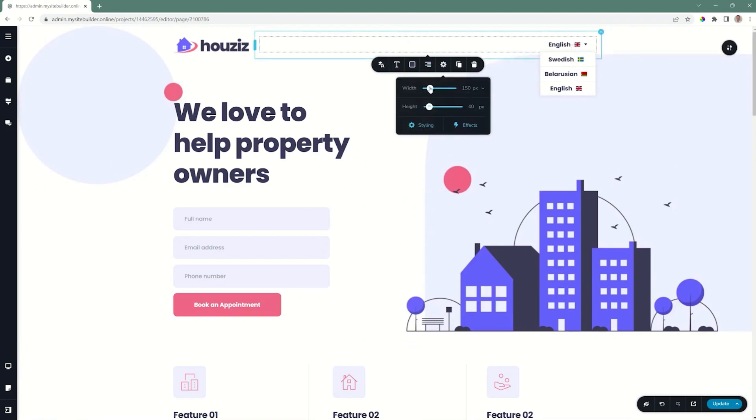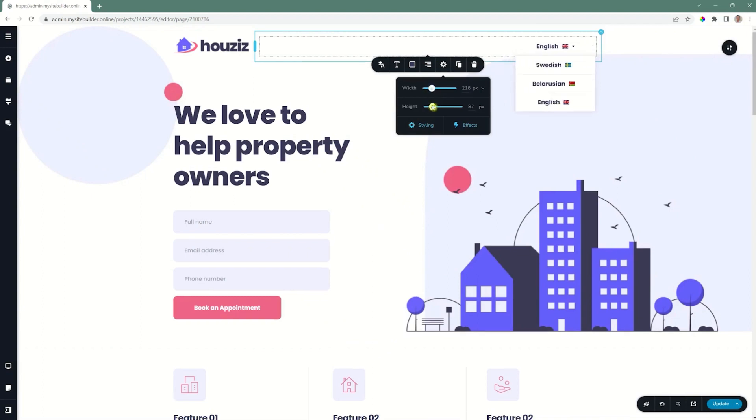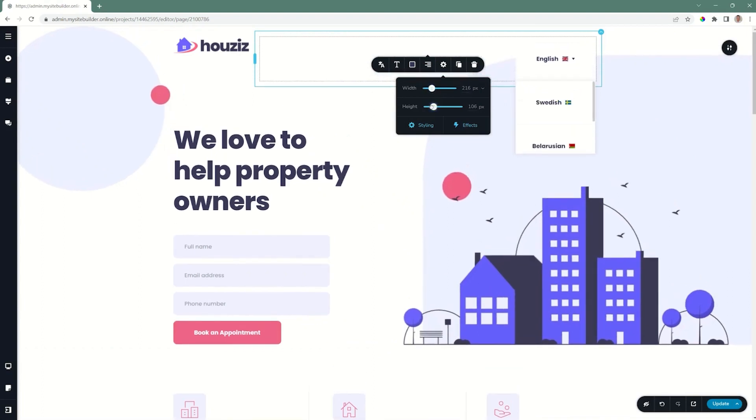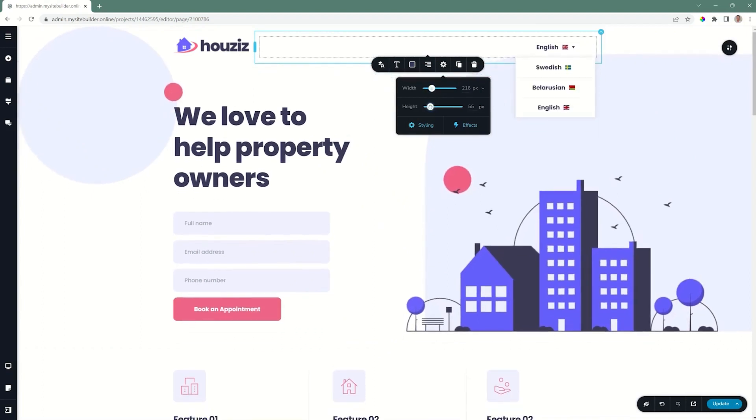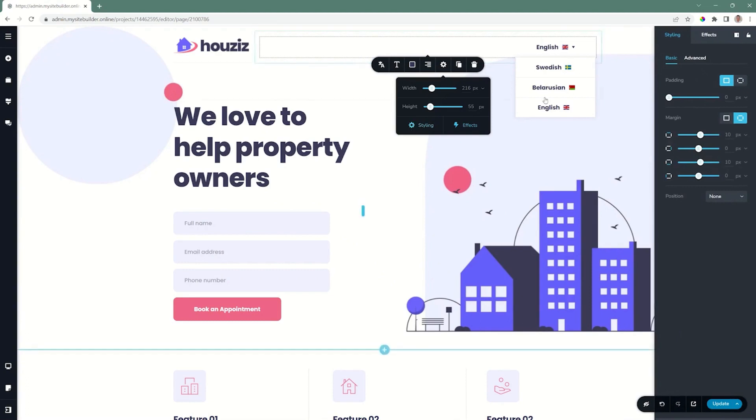Settings allows you to change the width of the box in which the language switcher appears and also the height. This is basically padding that's added at the top and on the sides. You still have normal styling, additional padding and margins as you want to apply to it.